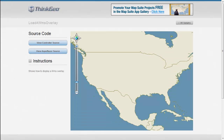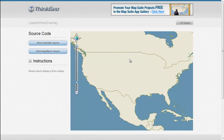Here at ThinkGeo, because of the popularity of various WMS servers and people using them to share map data and map tiles across the Internet, we created an overlay that will allow you to easily connect to those servers and integrate them into the map control.